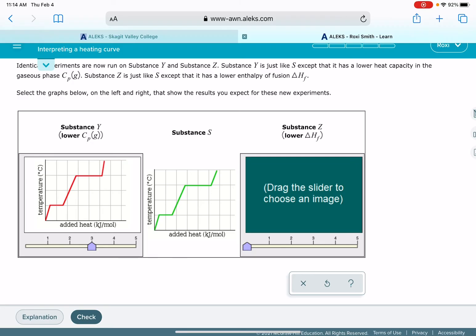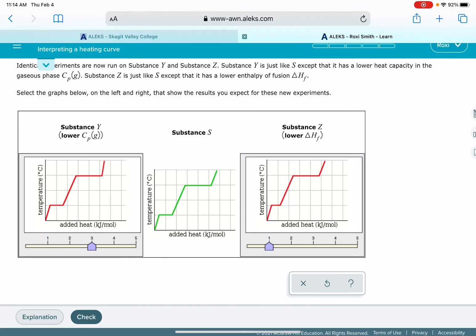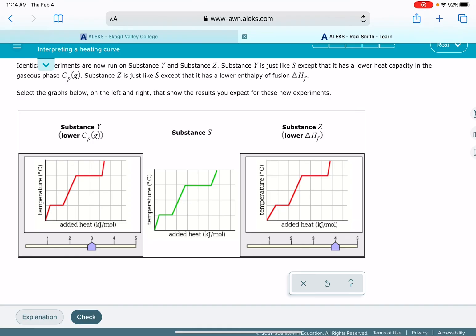For substance Z, this is the one with the lower enthalpy of fusion — we're looking for a shorter first plateau, with everything else the same. The first option looks like it: the slopes of all the lines look the same, the melting point and boiling point are the same, but that first plateau is definitely shorter. The next one has a different boiling point — the second plateau is up high. Another has a different slope for the gas phase, and yet another has different slopes for both the gas and solid phases. The last one also has a different boiling point with the second plateau lower. So it is the first one — the graph with the shorter, smaller first plateau.